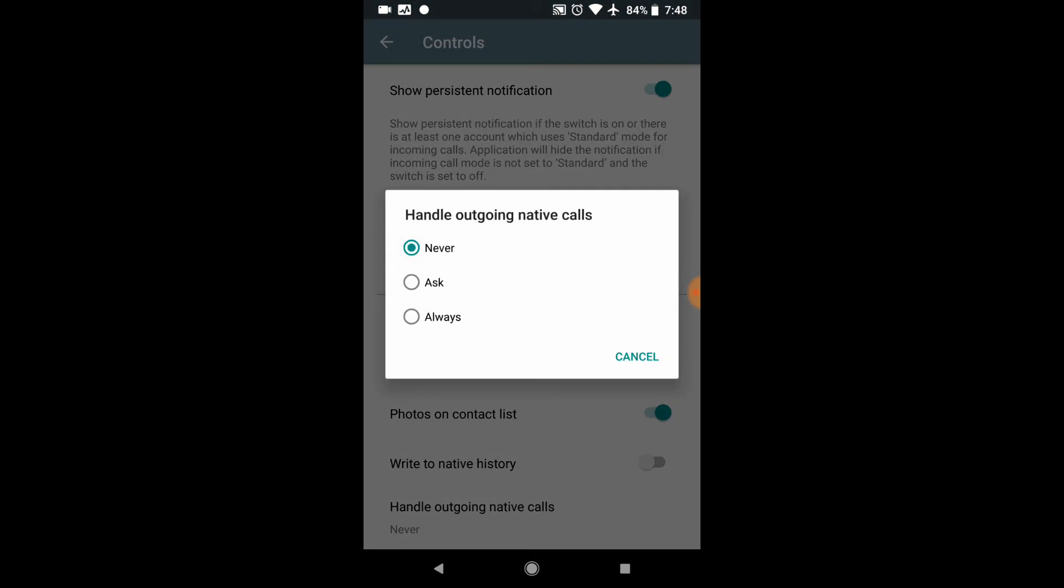You, of course, can tell it always to use the app, so you always look like you're coming from your desk. You have those options here. Again, on an iPhone, it's always set to never, and I do not believe currently you can change that.